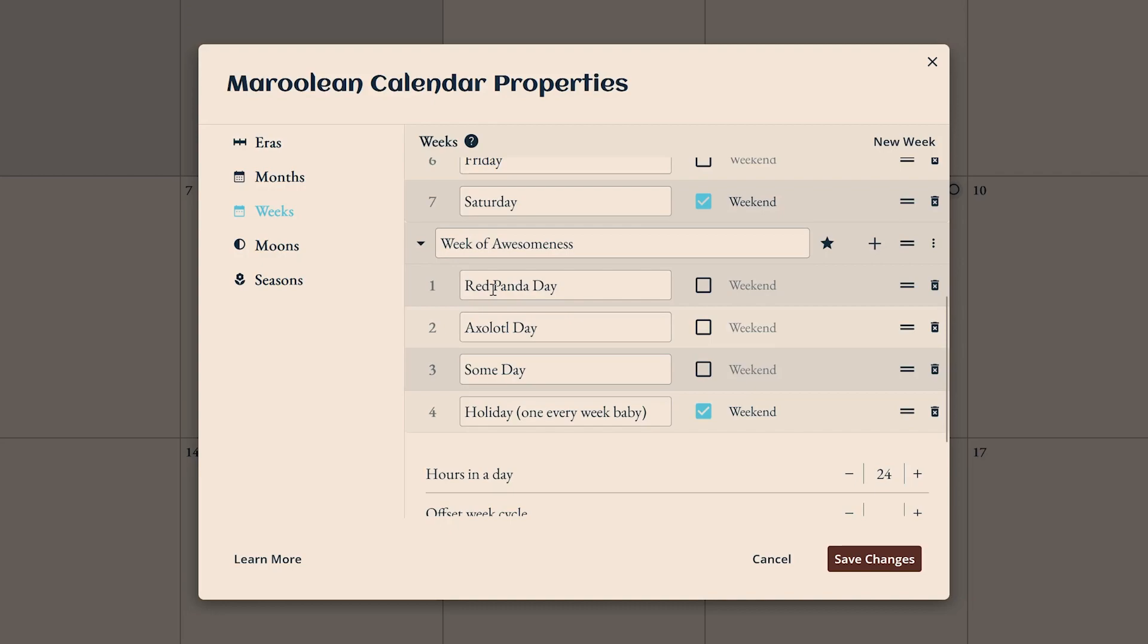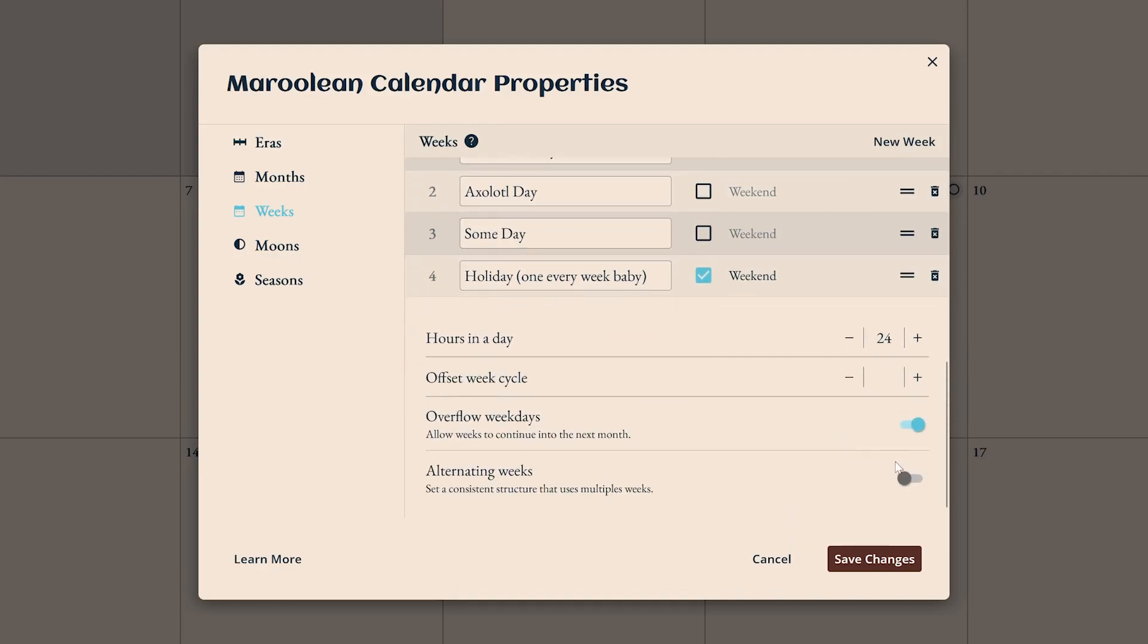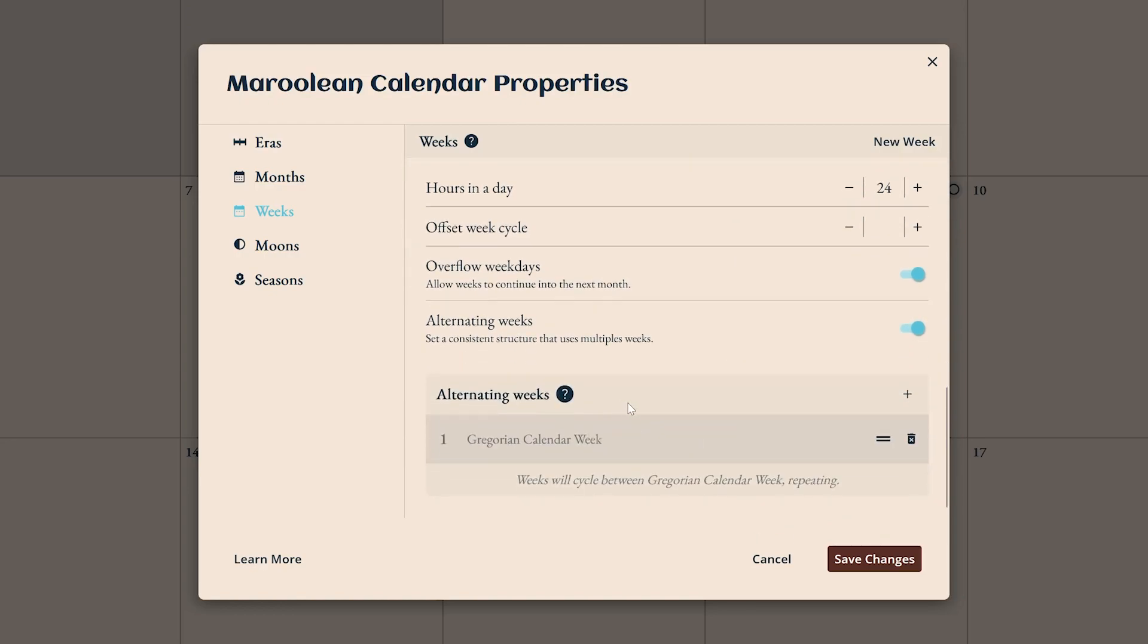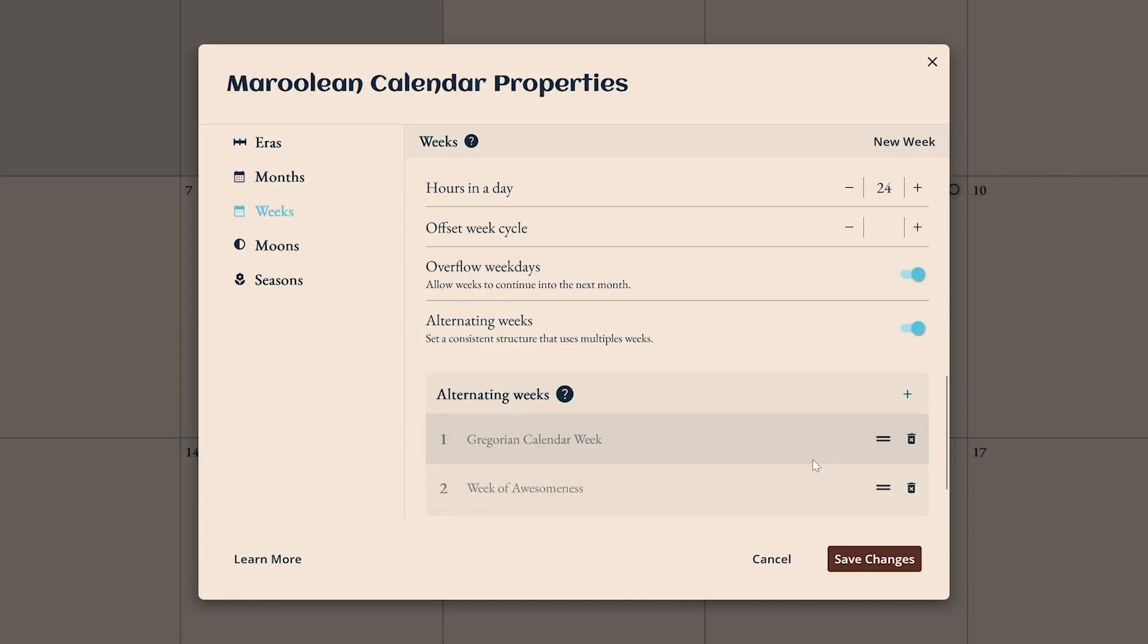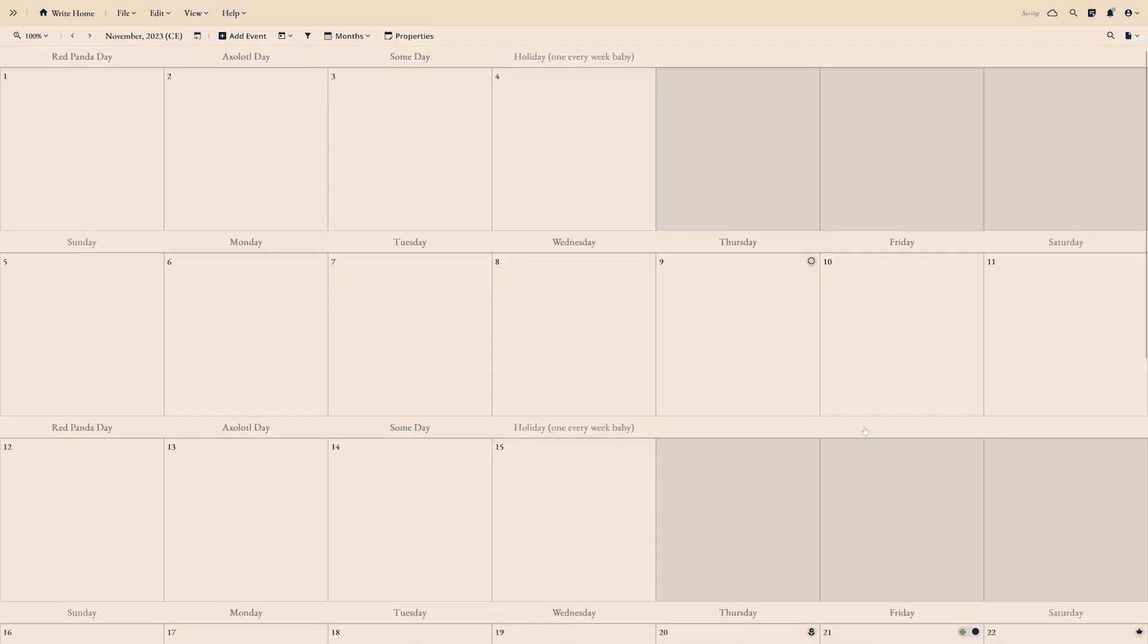If you want to alternate between the seven-day and four-day weeks, you can set that up by turning on alternating weeks. Add your two weeks into the alternating weeks area here and it's as easy as that. Now your calendar has two kinds of weeks.